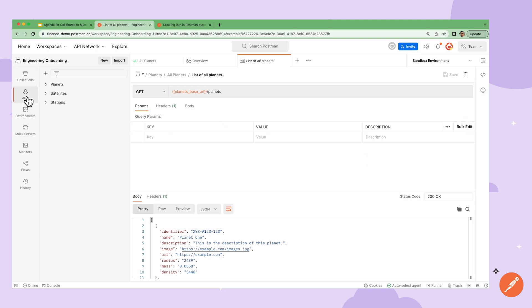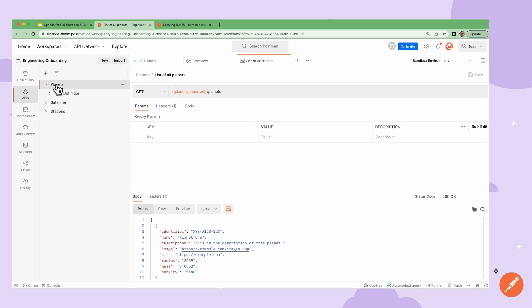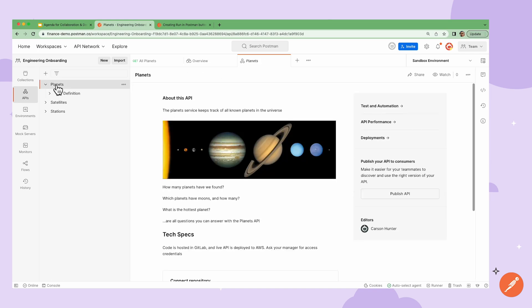If I switch over to the API builder, where I can create and publish APIs, I can add a summary at the top and also description using either the Postman editor or the Markdown editor in this middle section.